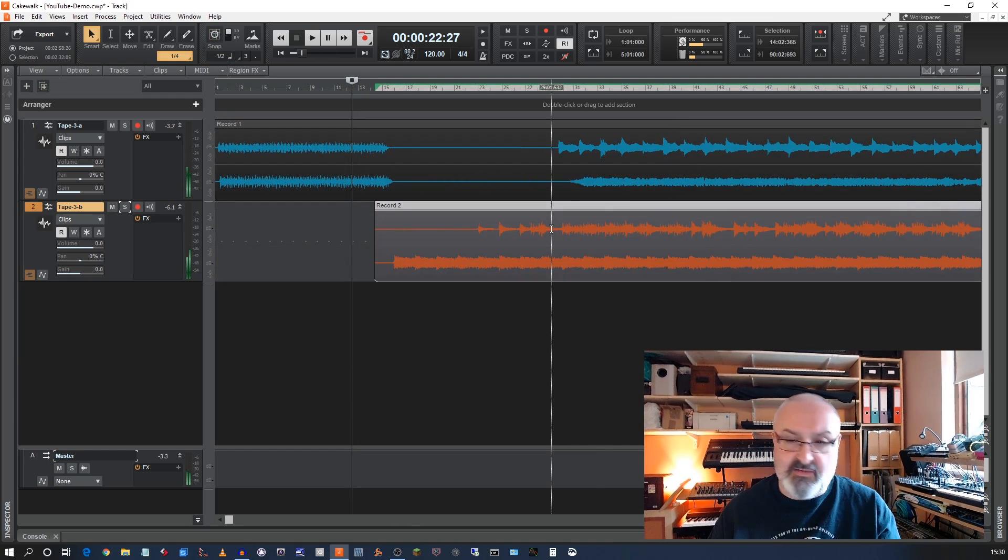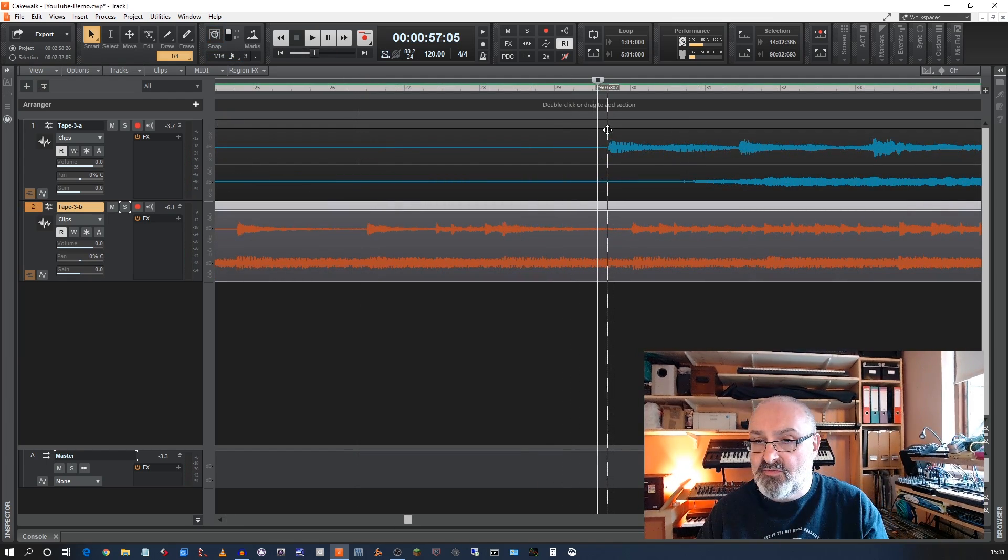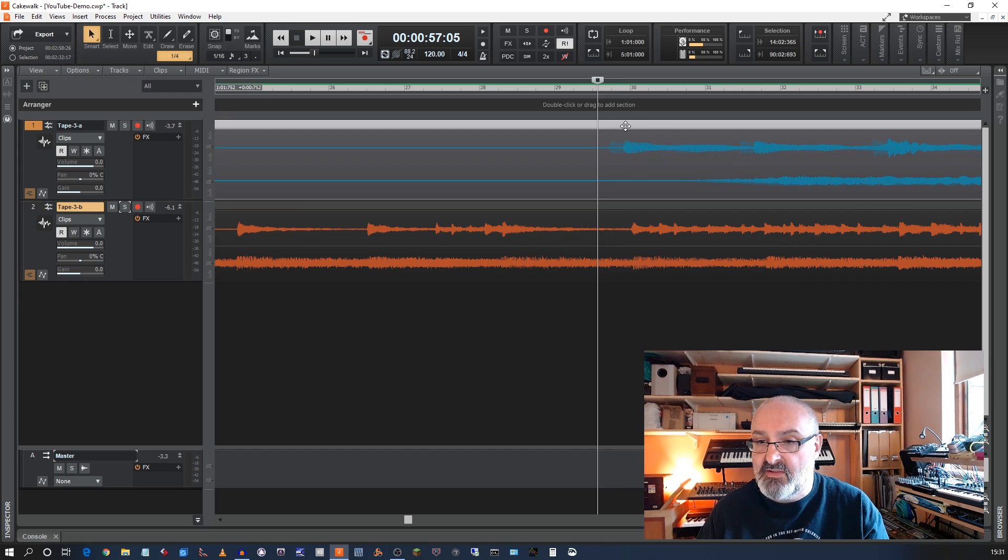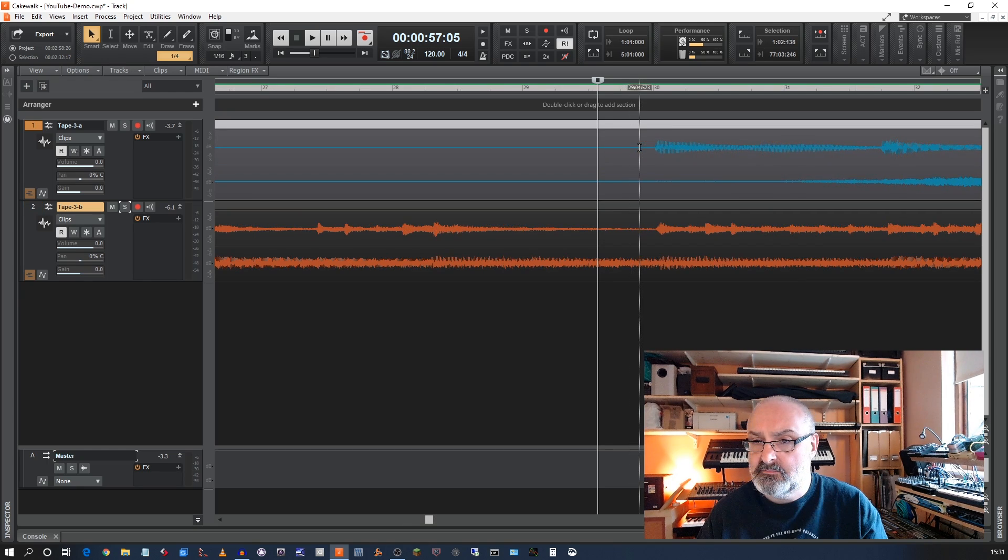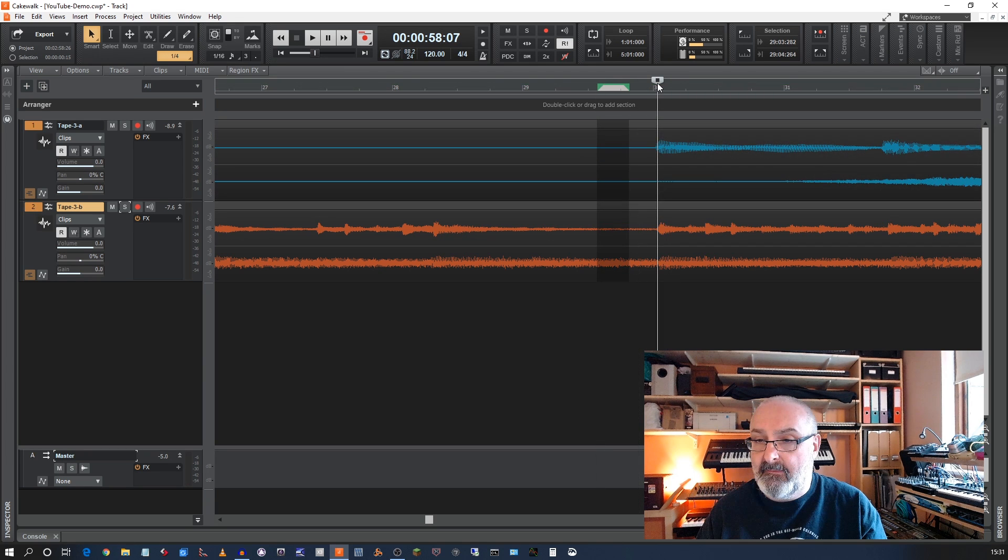So let's see if I can get that lined up better. Just from the visual cue, I'm going to assume that this line is supposed to line up with this. You've got to bear in mind that all these bar markings are completely irrelevant. There's no grid here at all. Let's see what that sounds like.